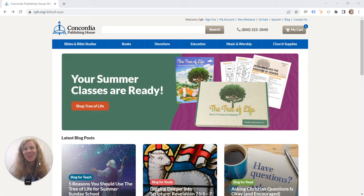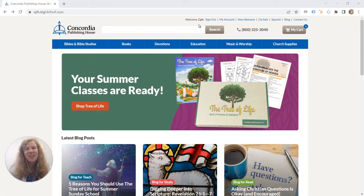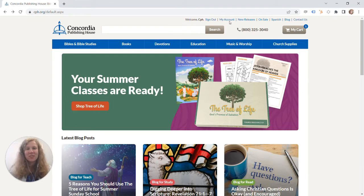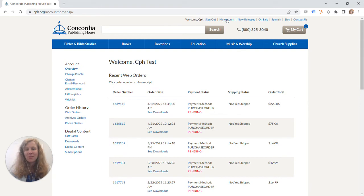So you can see to start out you'll just visit cph.org here and sign into your account. You can see I'm already signed in as our CPH test account. Once you're signed in you'll just click over to my account and that will bring you to your account screen.